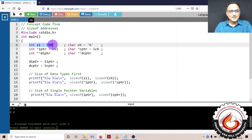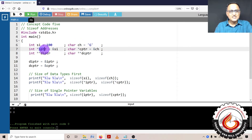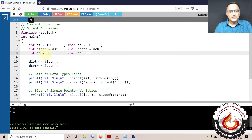Looking at the declarations: SI is an integer type, CH is a character type, IPTR is a single pointer containing the address of SI, CPTR is a single pointer containing the address of a character type. DIPTR is a pointer to a pointer — the last star gives a value, the first star gives one address. Star-star DCPTR can contain the address of a pointer to a pointer to a character.